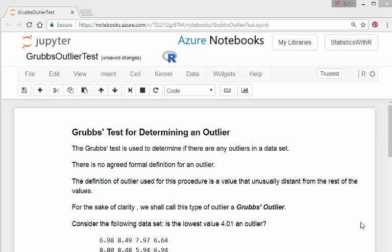For the sake of clarity, my own personal opinion is that if you don't call anything an outlier, you call it a Grubbs outlier or a Boxplot outlier.